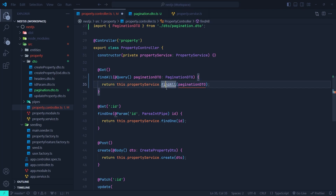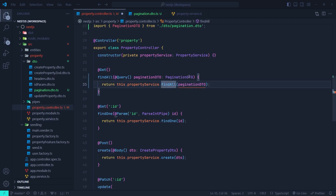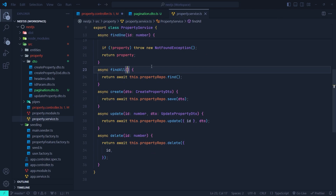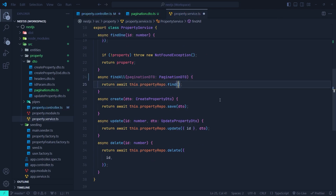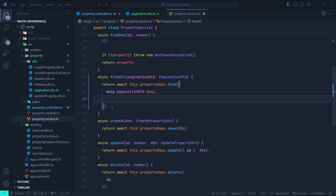In the find all function of the property service, let's define the paginationDto parameter. Then we just need to use the limit and skip query parameters inside the find function of the property repo. We pass a configuration object to the find function: set skip to paginationDto.skip, and set take to paginationDto.limit. The skip is the number of records to skip before returning results, and take specifies how many records to return in a single query.